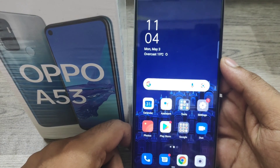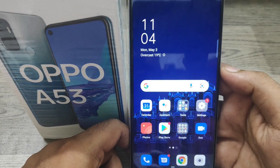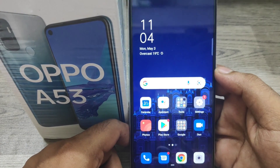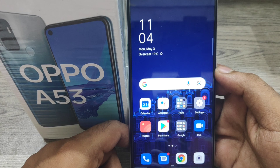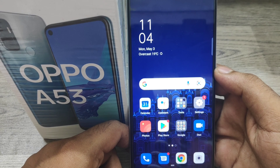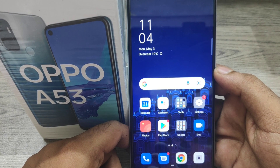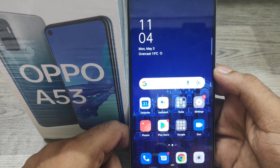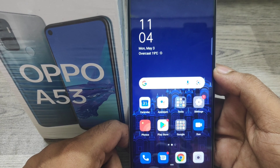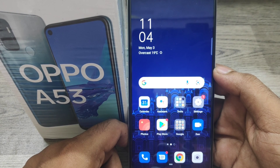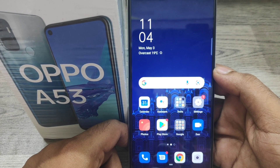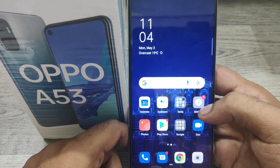Hey guys, welcome back to the Phone Mechanic channel. Please subscribe to our channel to get updated phone knowledge. In this video, we will learn about how to check storage details in the Oppo A53 mobile. Here we go.